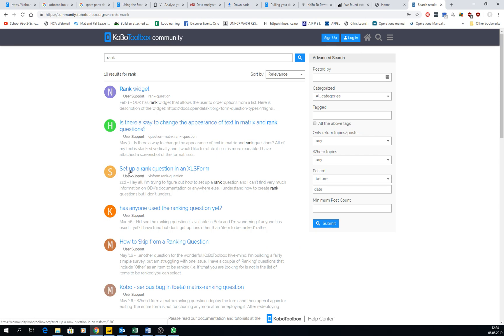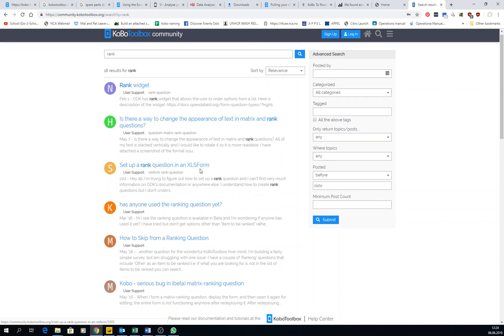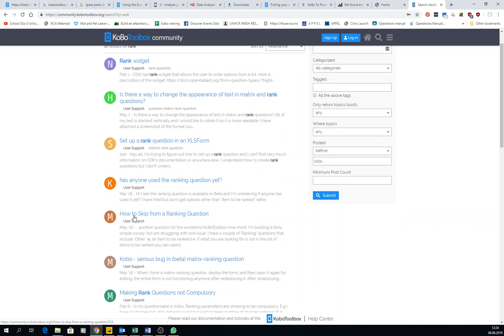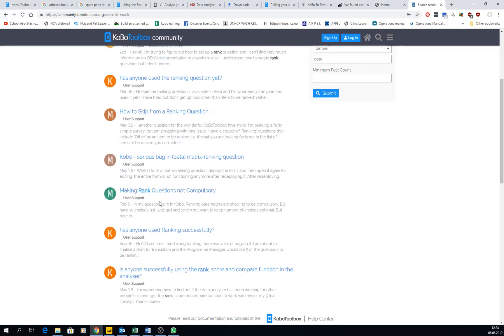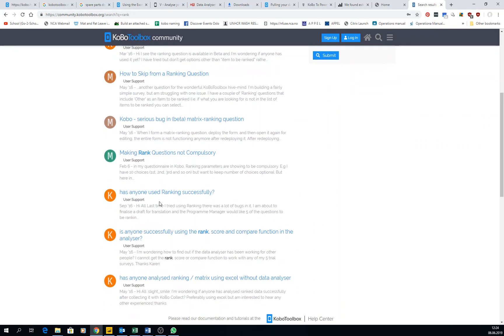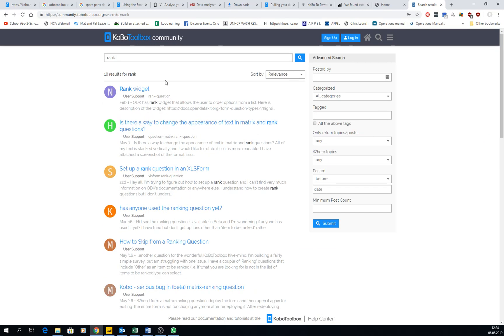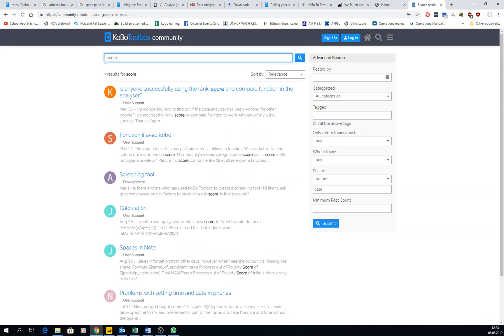Set up a rank question is in XLSform. Many, many things are here. Or for the score, let's see if they have, because I told you that they didn't use much this score question, but maybe somebody has.